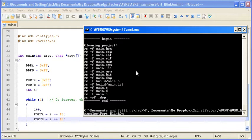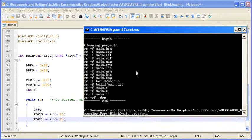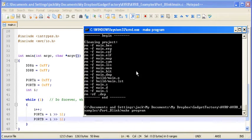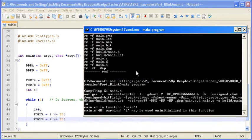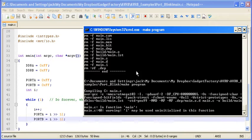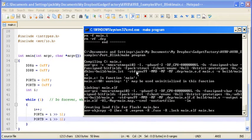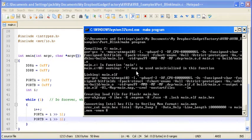To do that, you just open up a command prompt in the directory where you've downloaded the code and do a make program. And what this will do is it will use AVR GCC to compile the code.